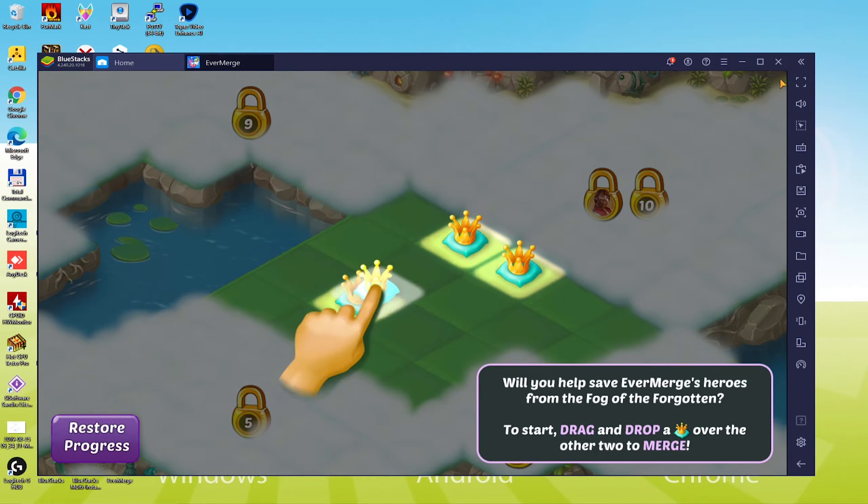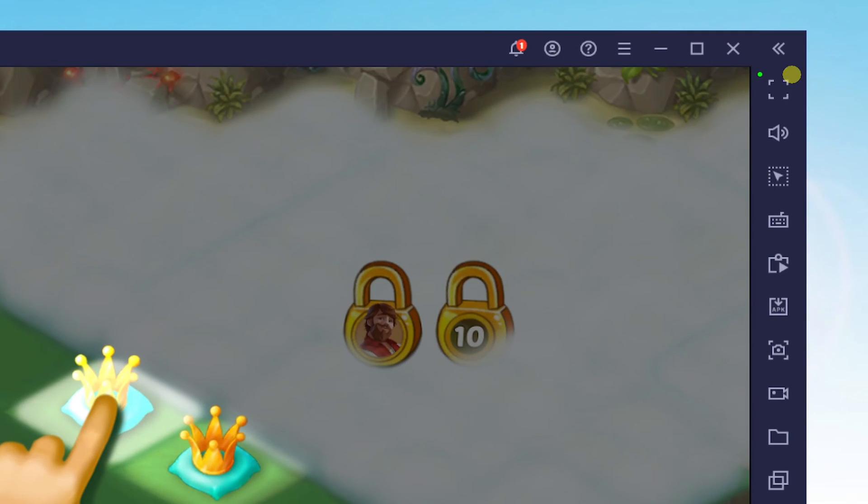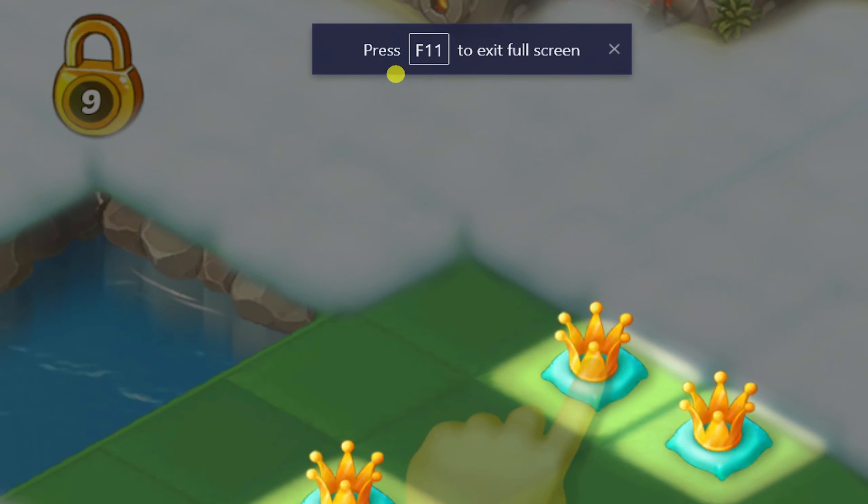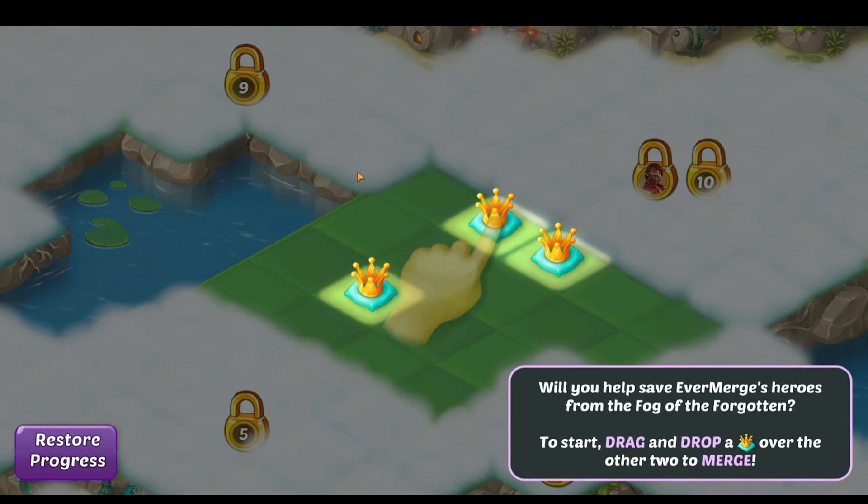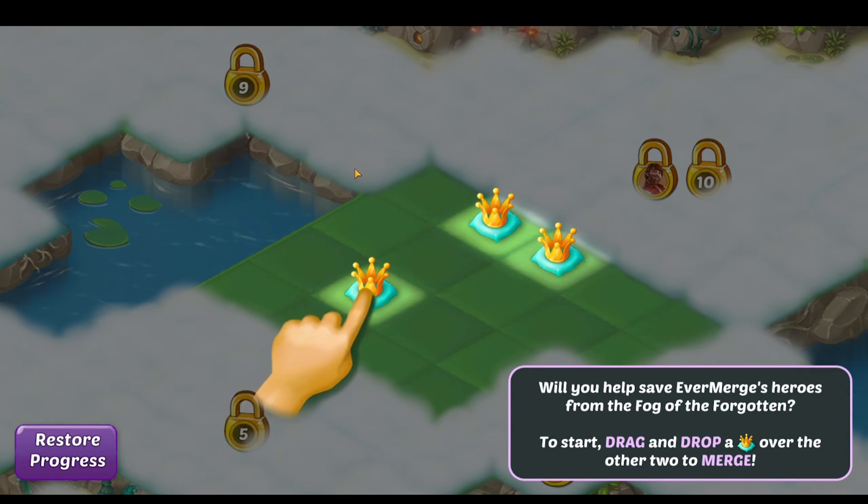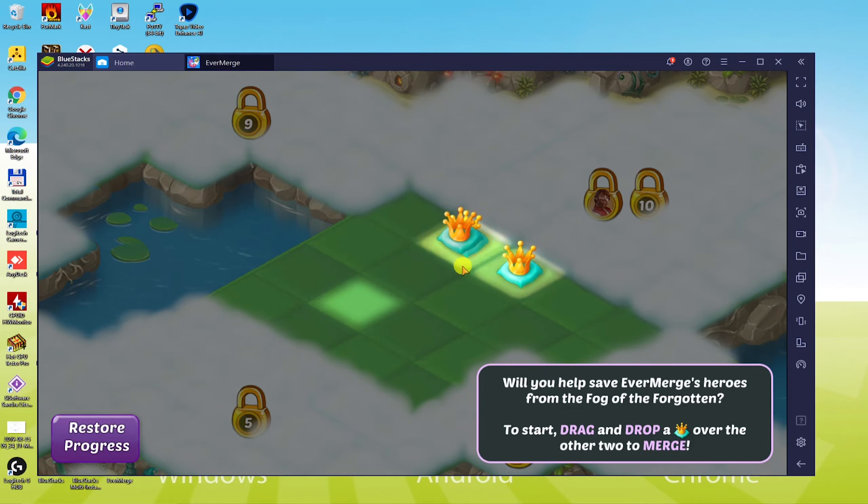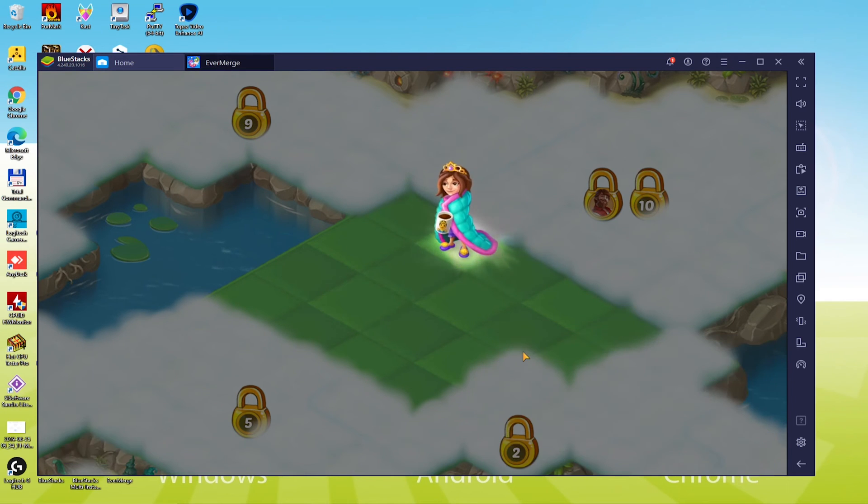Touch F11 to get 100% full screen, then press the same key to leave that mode. If you'd like to play the game with no interruption, then playing in the full screen setting is the perfect solution.